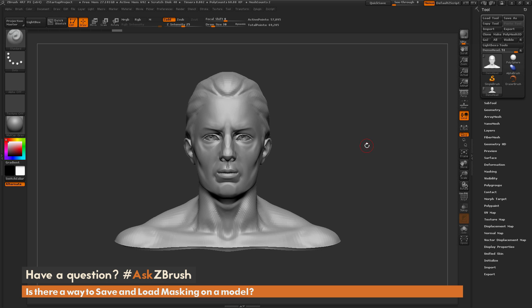This is Joseph Drust and welcome back to another episode of Ask ZBrush. So we had a question sent in asking, is there a way to save and load masking on a model?